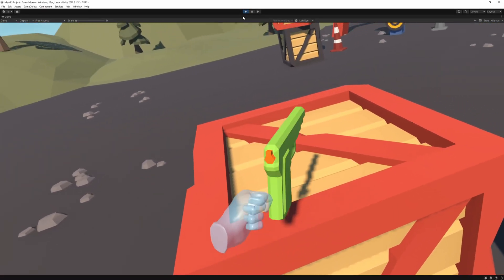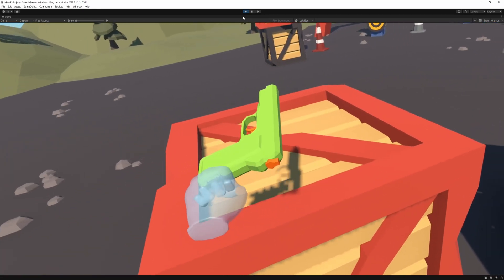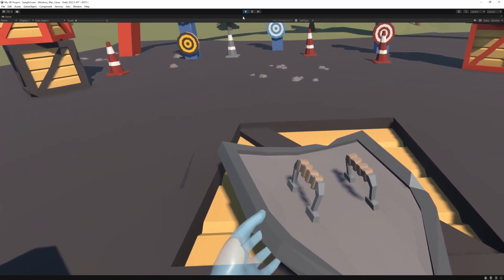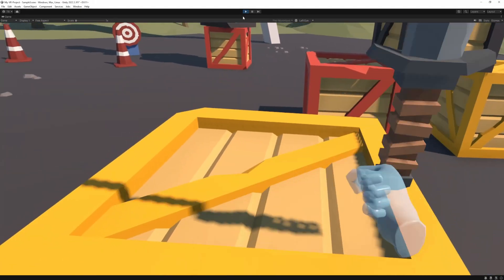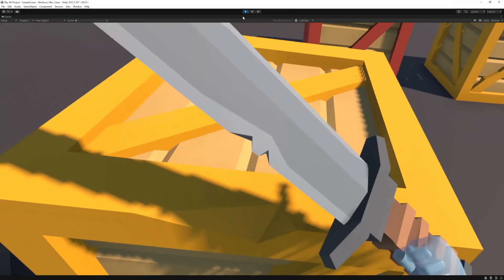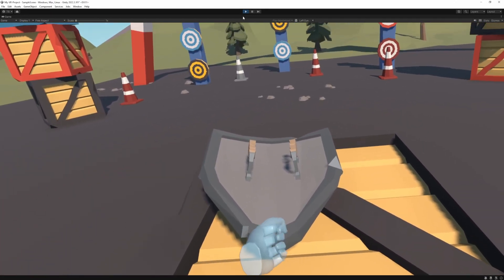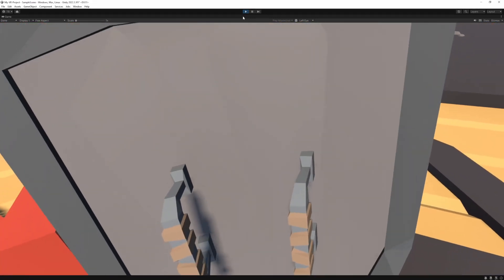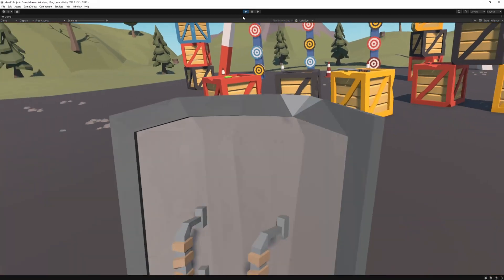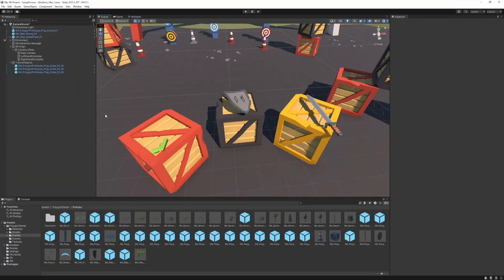Let's start play mode and grab the pistol. As you can see, the position is really off. And it's going to be the same with the shield and the sword. So that's one issue. The other issue is if you grab the shield and move it closer to your body and try to move, it's going to have this strange effect. So let's exit play mode and fix these issues.